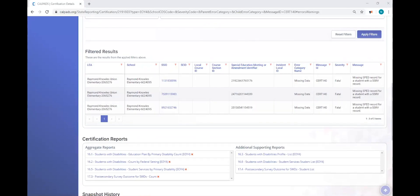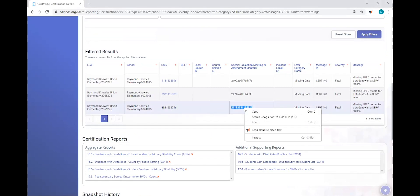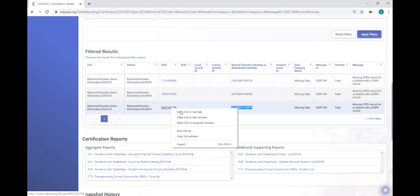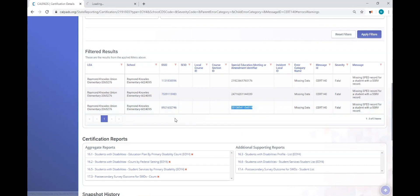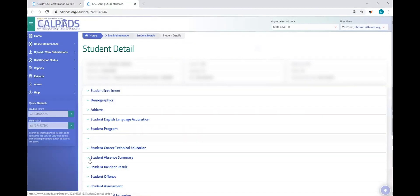And so we'll start with the easy one. We'll look at this student here. And before I do anything with this particular error, I'm going to copy our key, that special education meeting or amendment identifier. And then I'm going to right-click and open in a new tab, the student details in the CALPADS ODS. All this data has posted. This is what CALPADS has in the student. We call this the student profile. This gives us a view of the student.